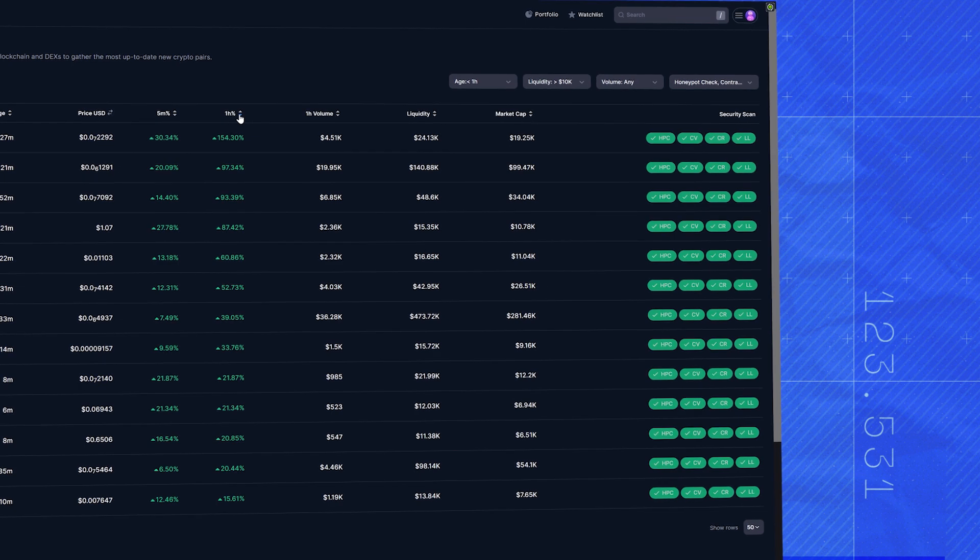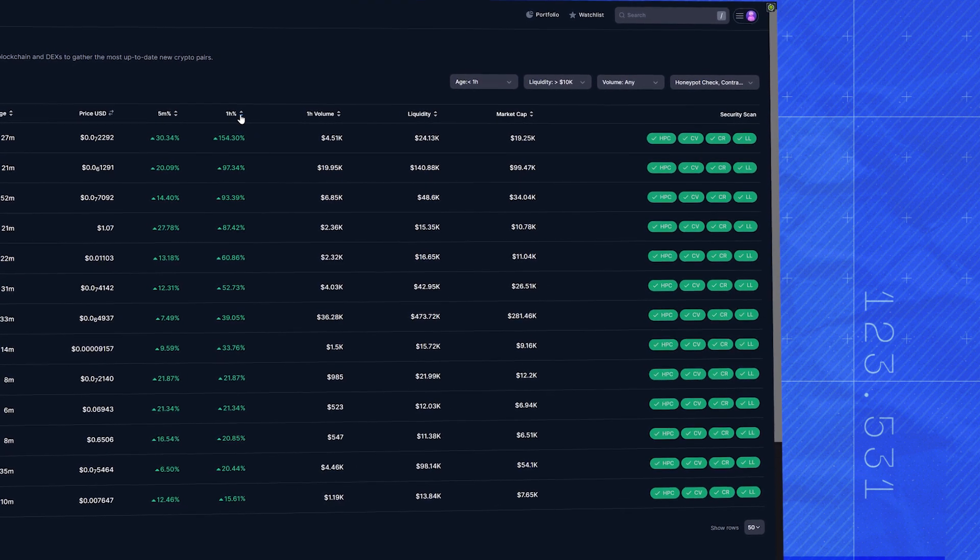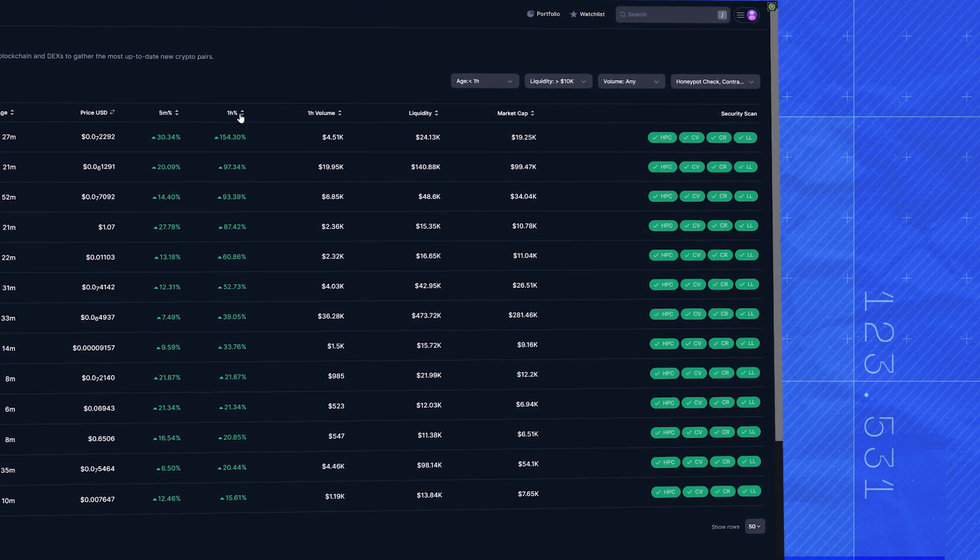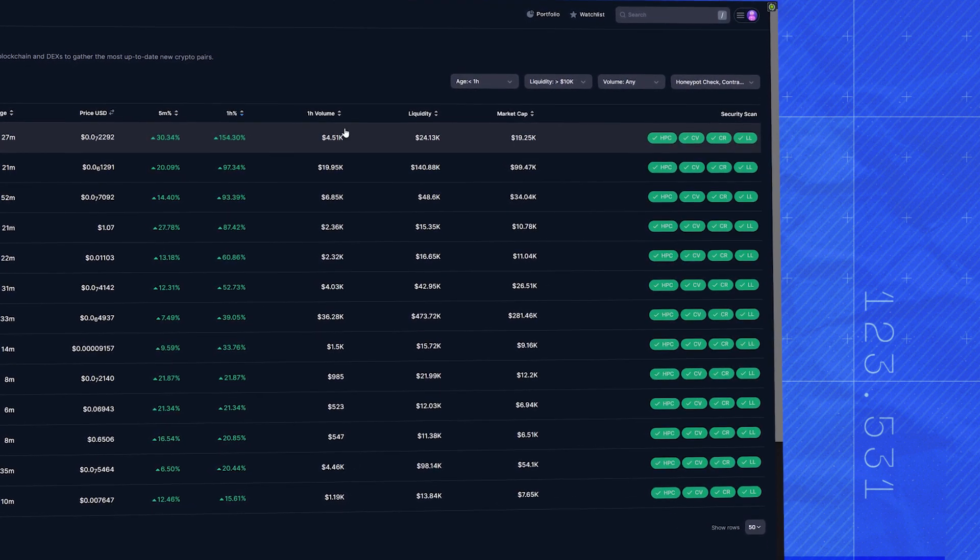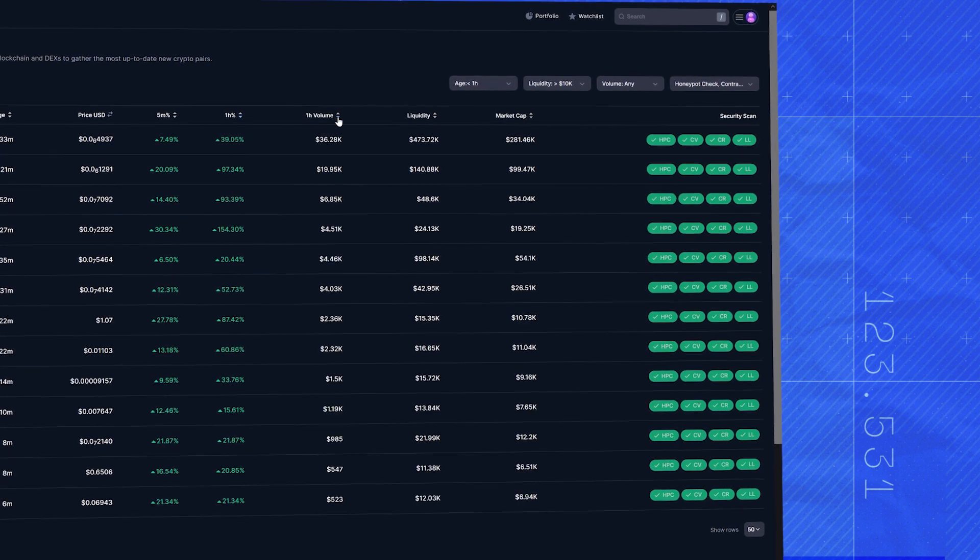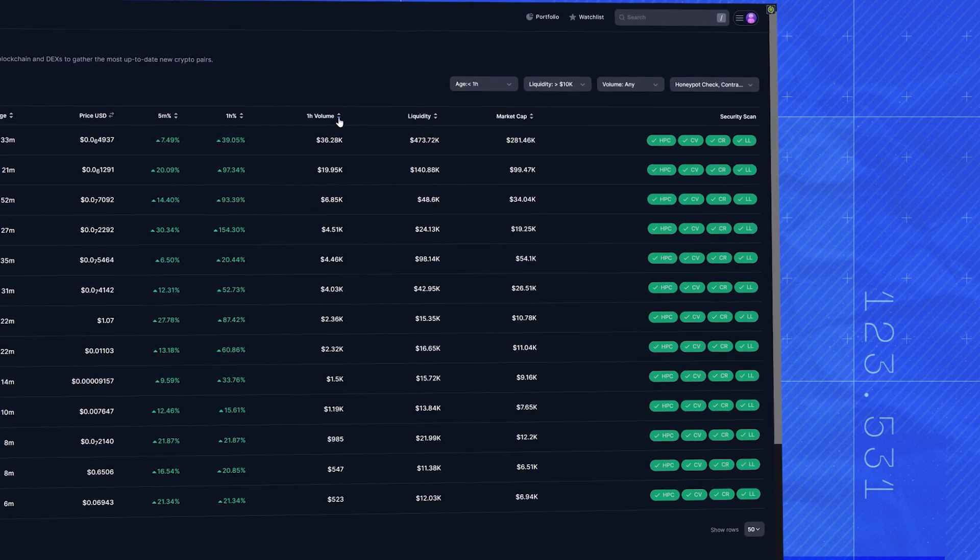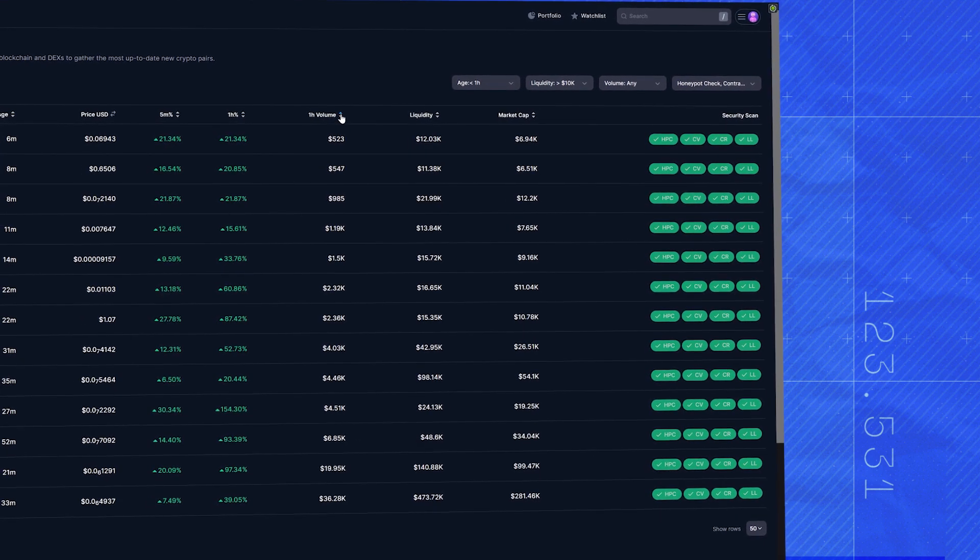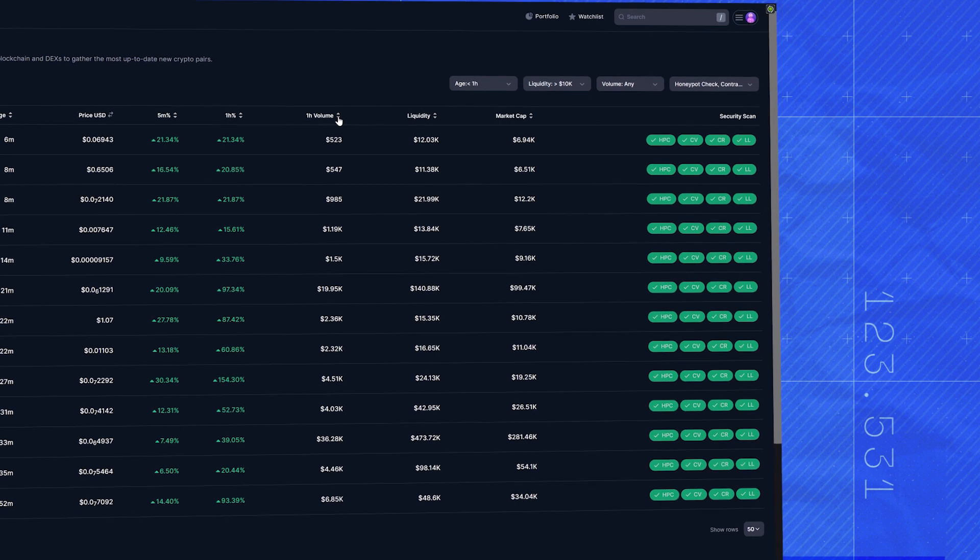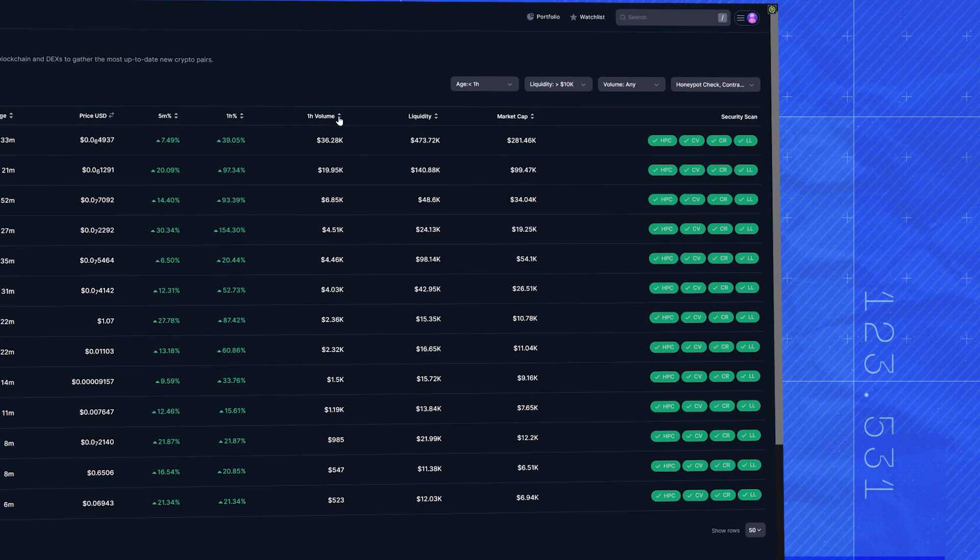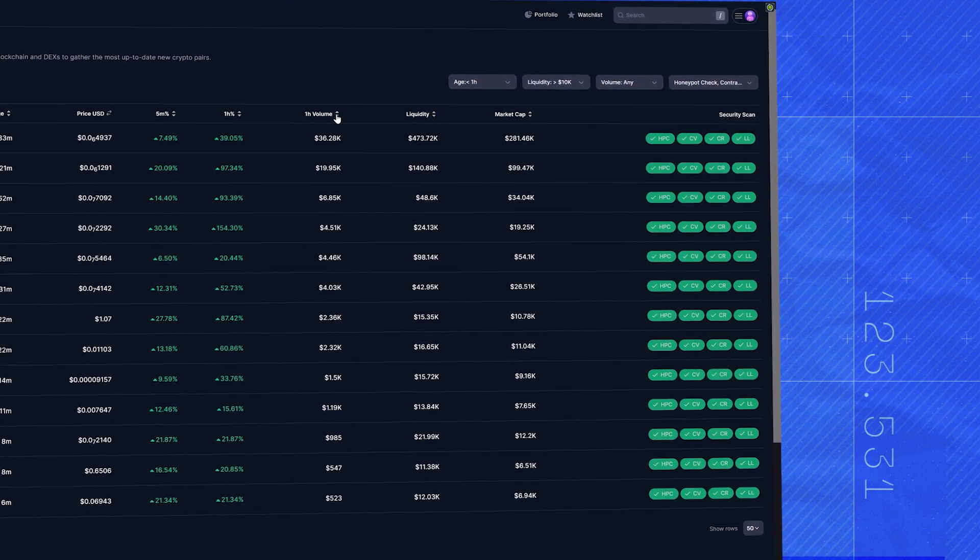But wait, before we FOMO in, let's check its volume. The one hour volume tells us whether there's real interest or if it's just a blip. This one's volume is spiking, so it could mean it's starting to get noticed.